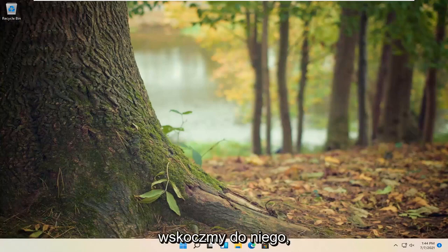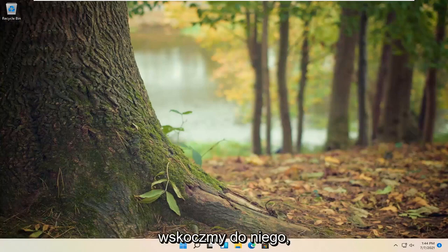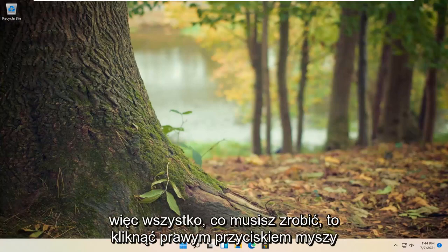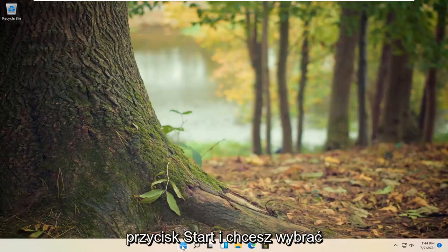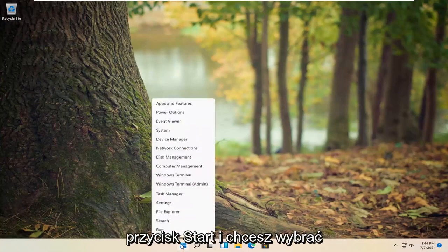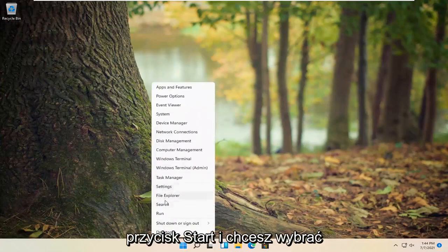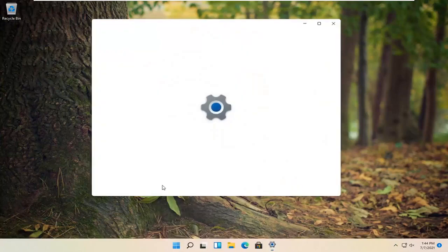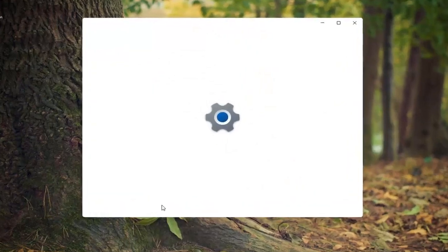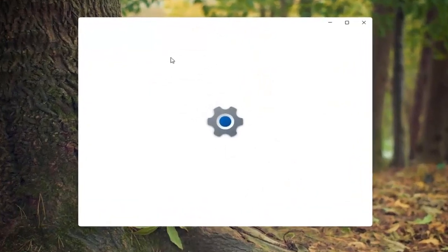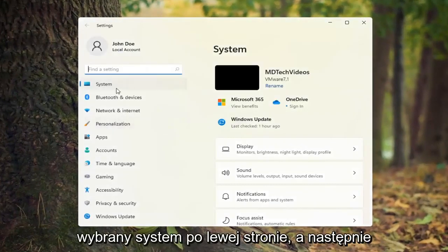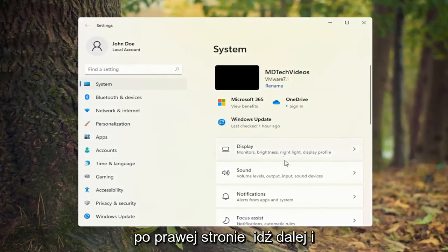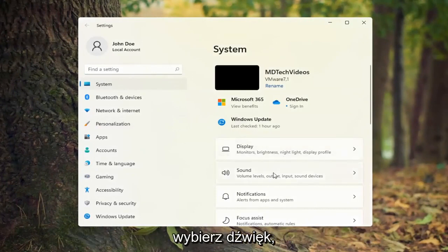Let's go ahead and jump right into it. All you have to do is right-click on the Start button and select Settings. Go ahead and left-click on that. Then select System on the left side, and on the right side go ahead and select Sound.